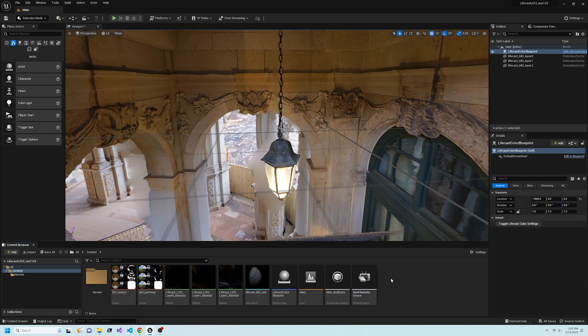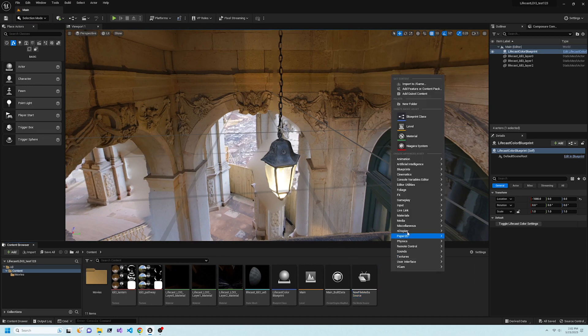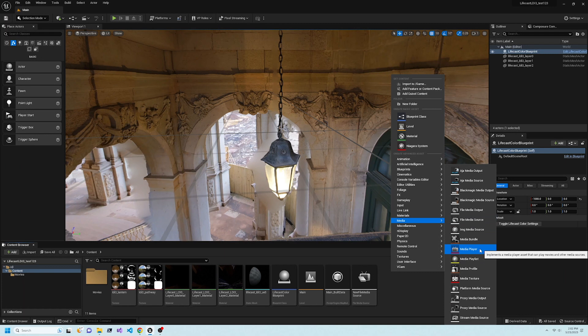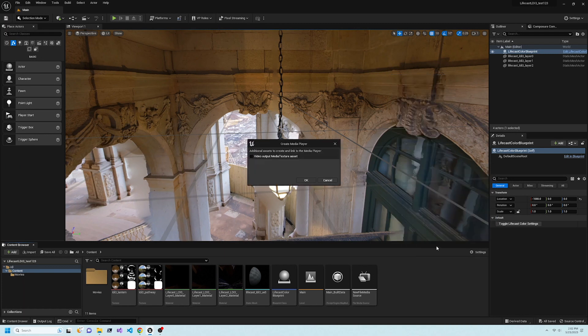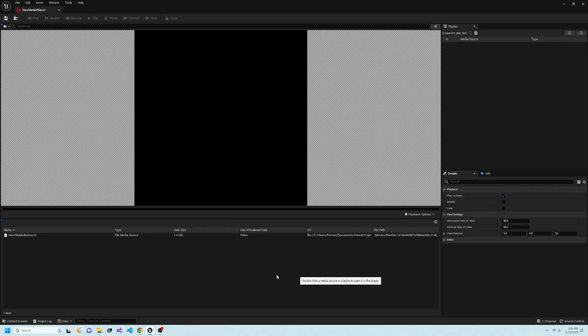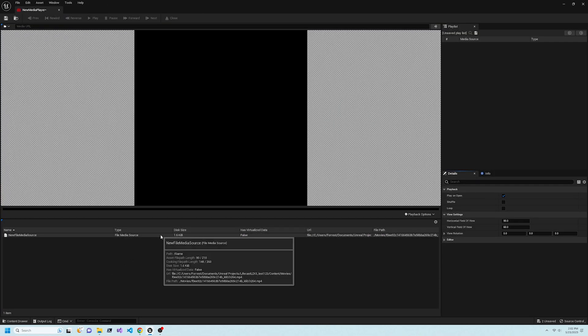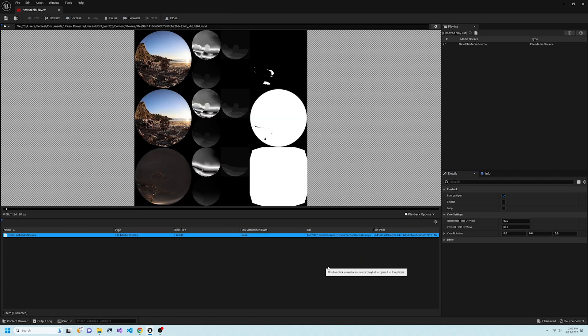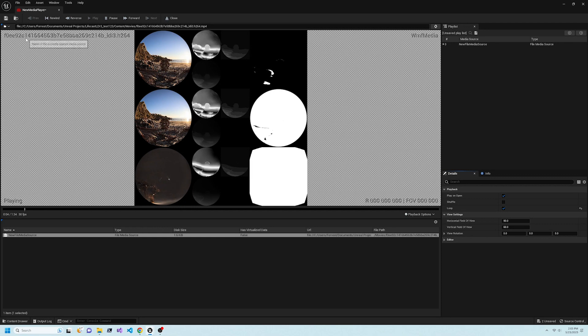Right-click again, select Media, then Media Player. Check the box as shown. Double-click New Media Player to open its editor, then double-click New File Media Source to start the video playing in the editor, and also check Loop.